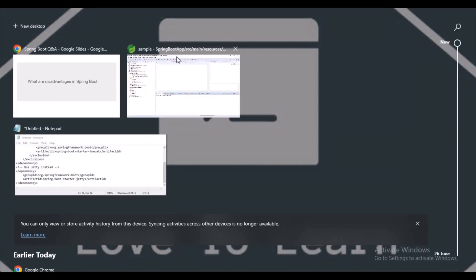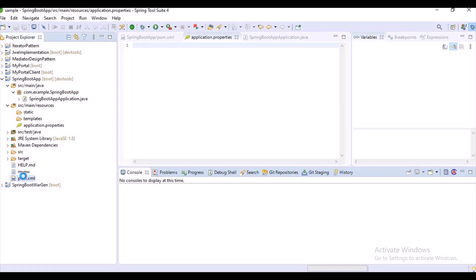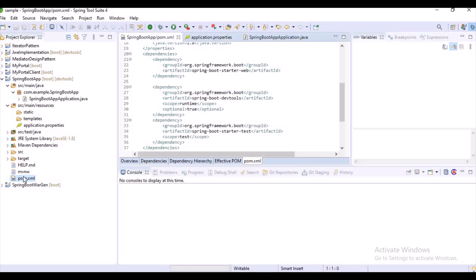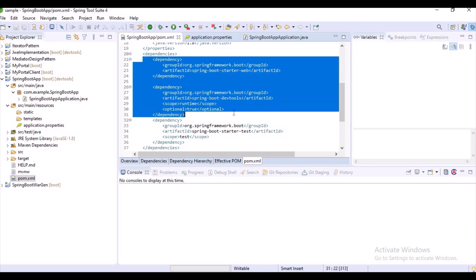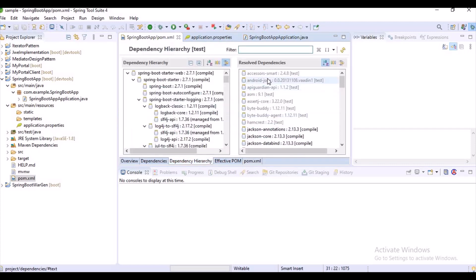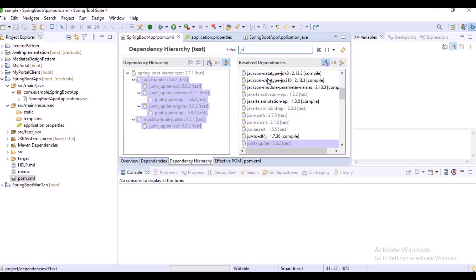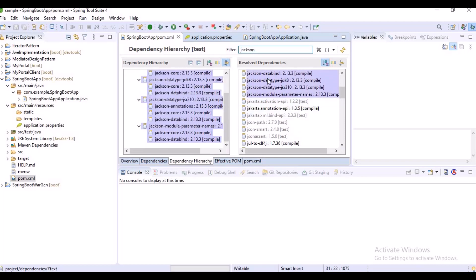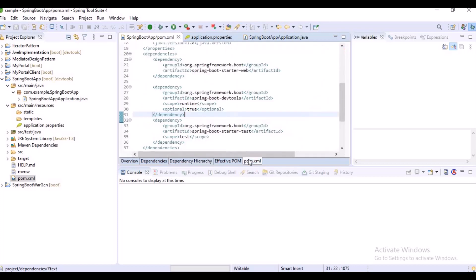Let me explain with an example. The first disadvantage is lack of control. Spring Boot adds many dependencies that we don't use. For example, I added only dev tools and spring-web, but if you observe the dependency hierarchy, there are many things like JUnit 5, Jackson dependencies and more — these are added by default by Spring Boot, which increases the deployment file size.